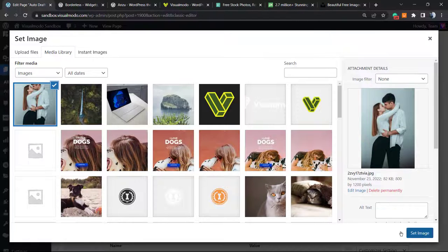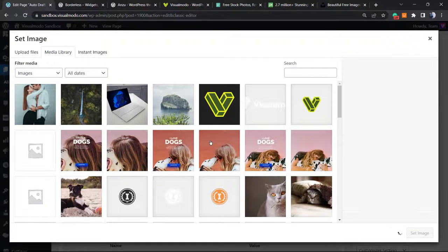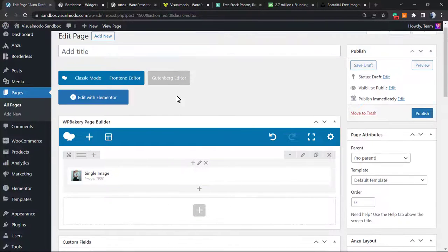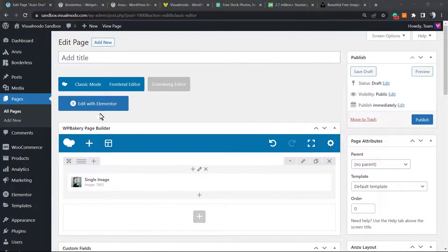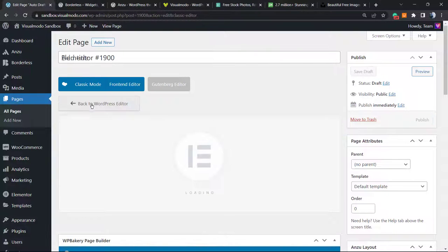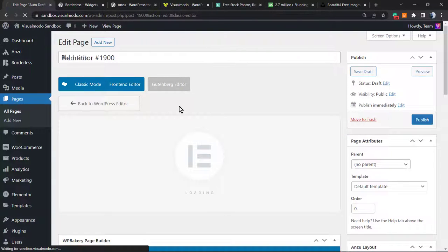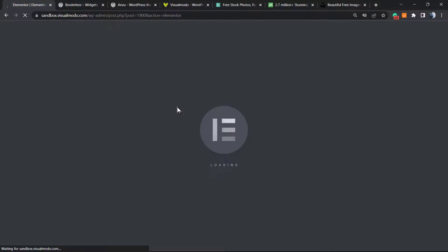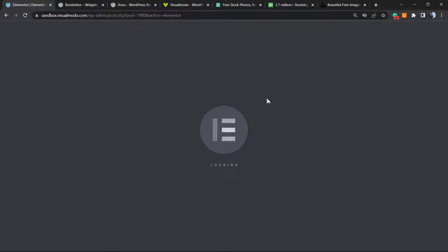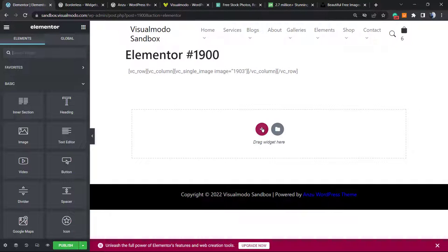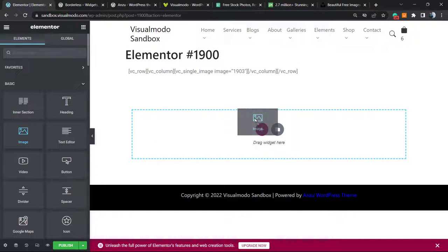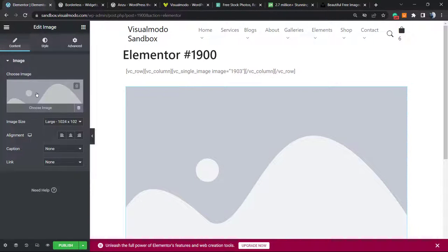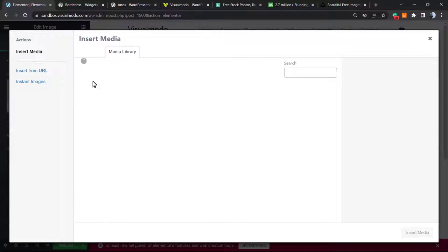Same process if you're using Elementor. Let me click on Edit with Elementor. It's going to load the Elementor front-end editor. Let me drop an image widget right here and click on the image.